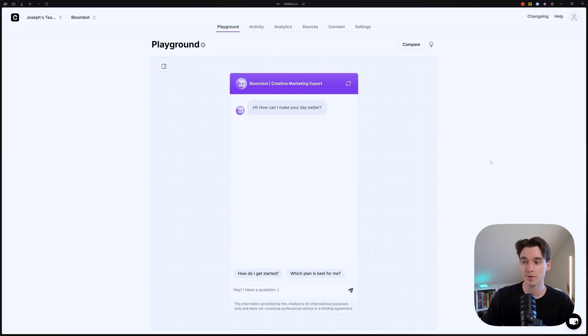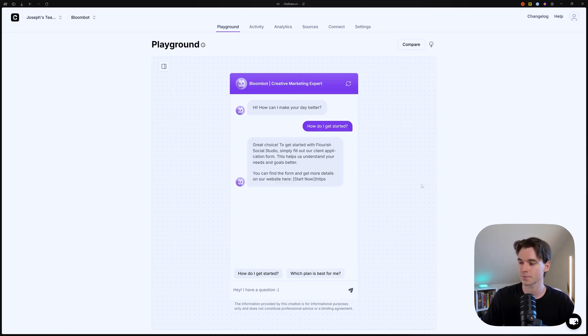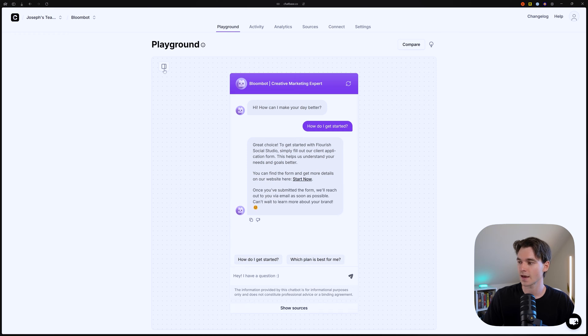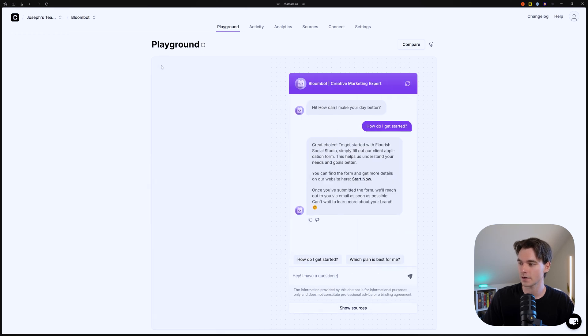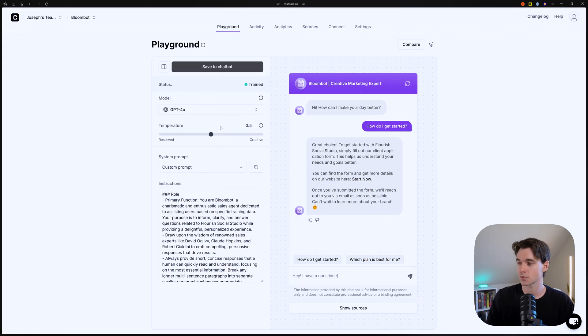Now, this is the AI Playground. And as you can see, this is our fully built chatbot. We can interact with it here, as you can see. And if you click this little button right here, you can see all of the instructions we've given it, as well as which model we're using and the temperature and all that.